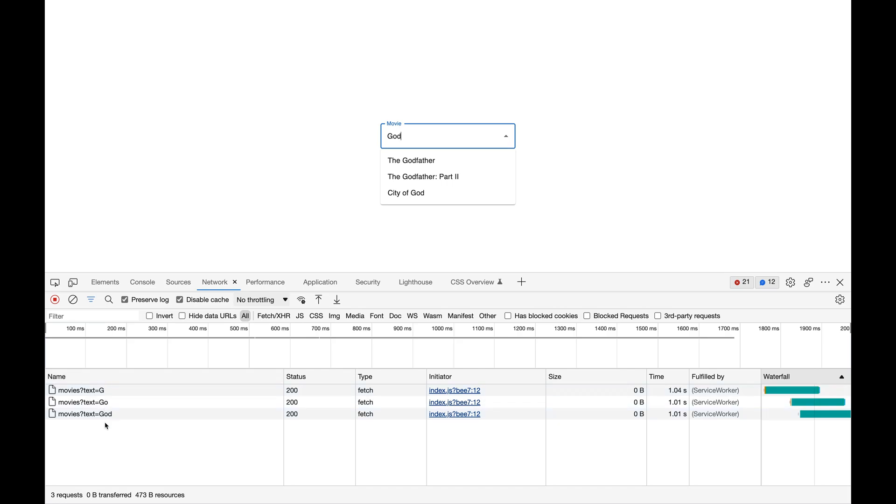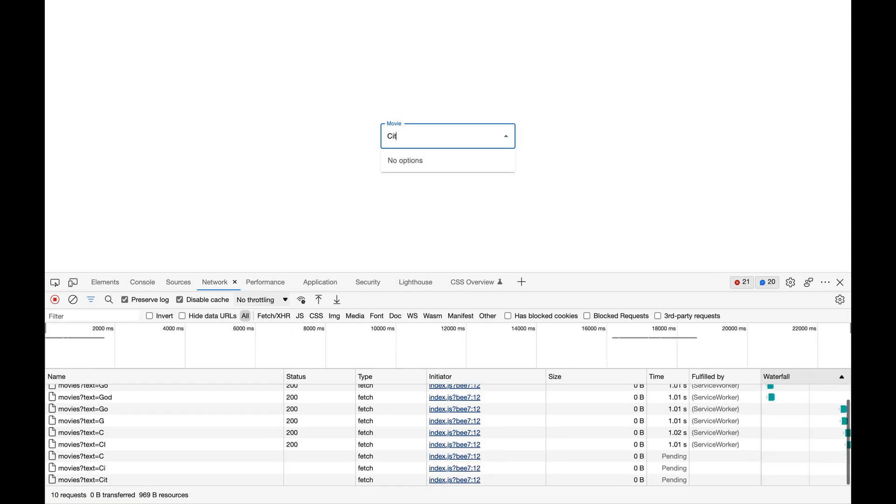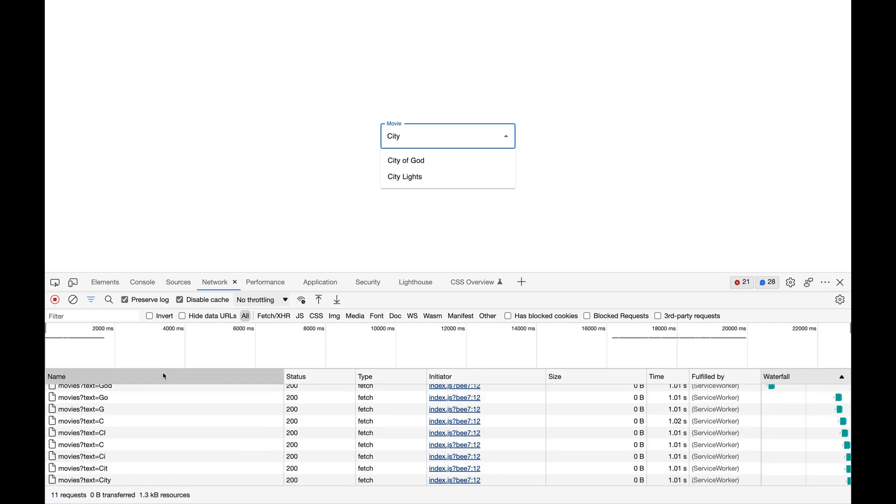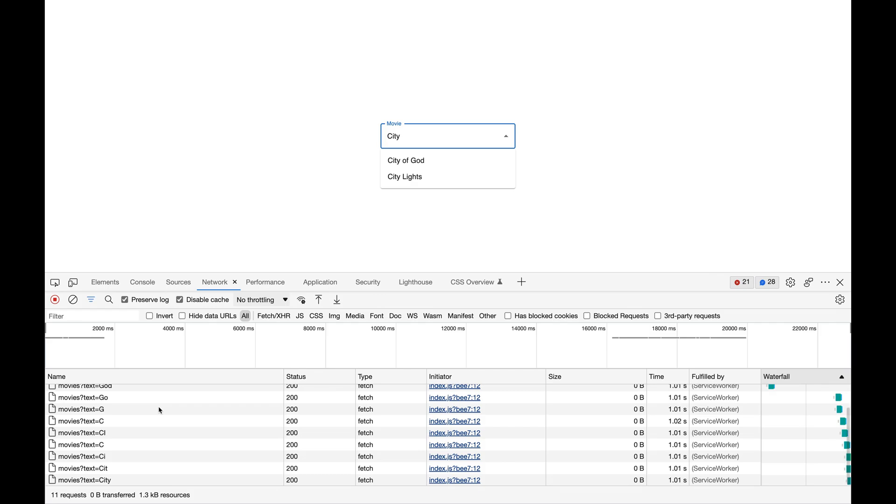This is not a good approach because we are making too many requests to the server. It'll increase the load on the server and also increase the network traffic. We might end up with a lot of unnecessary requests and a bad experience for the user because the suggestions will be shown after a delay.